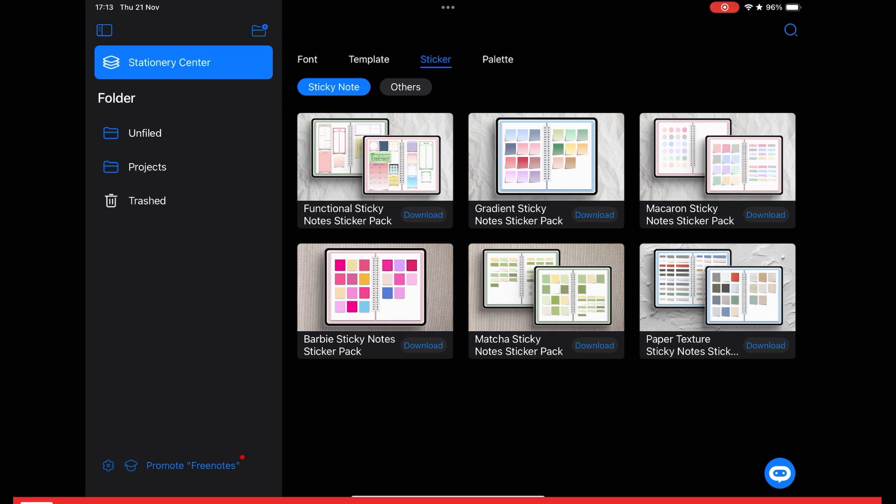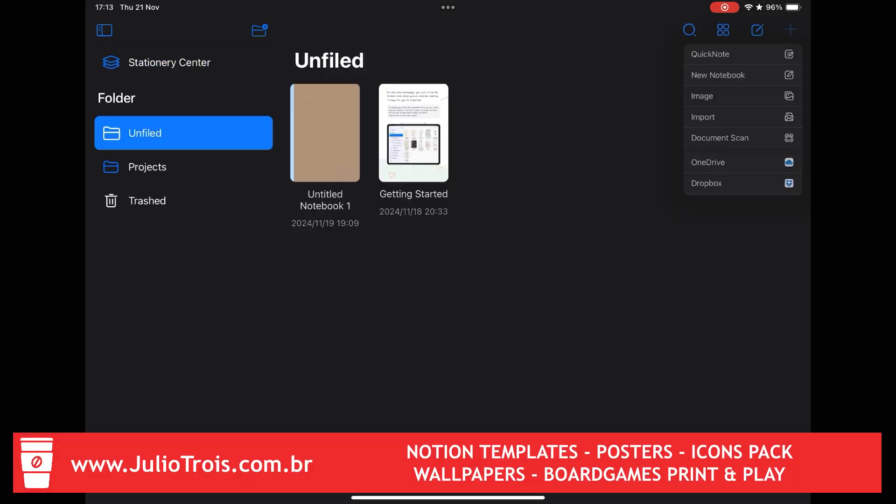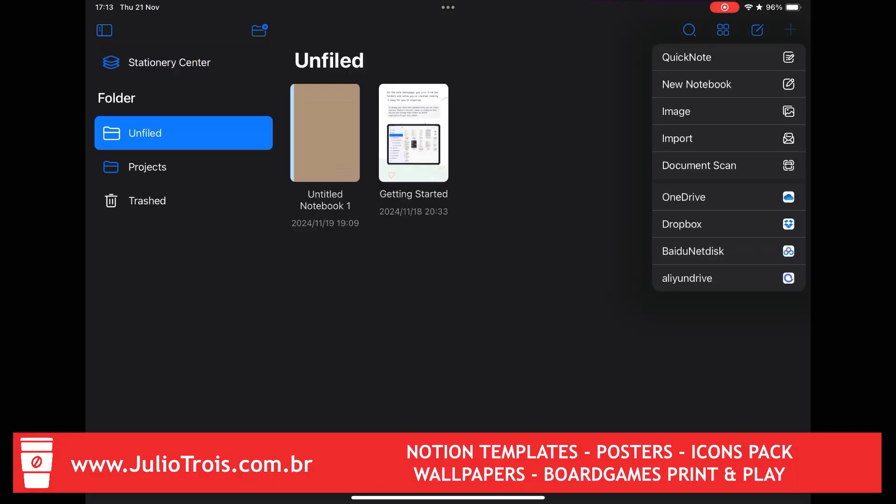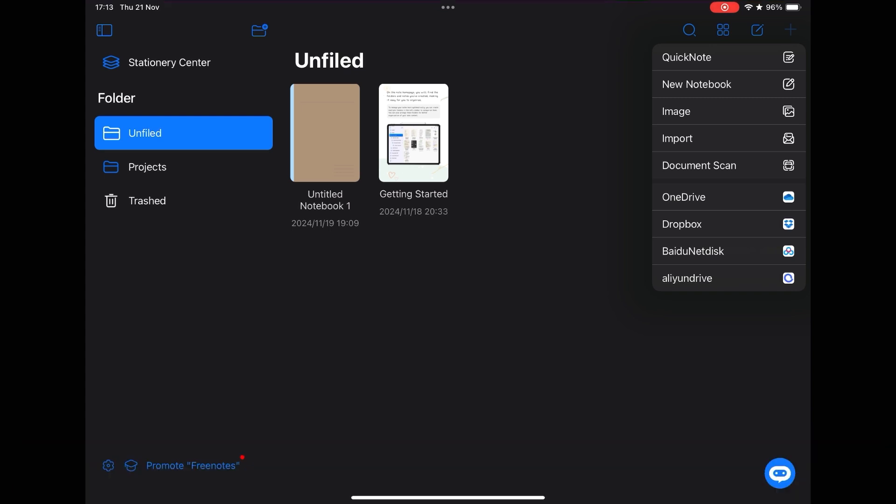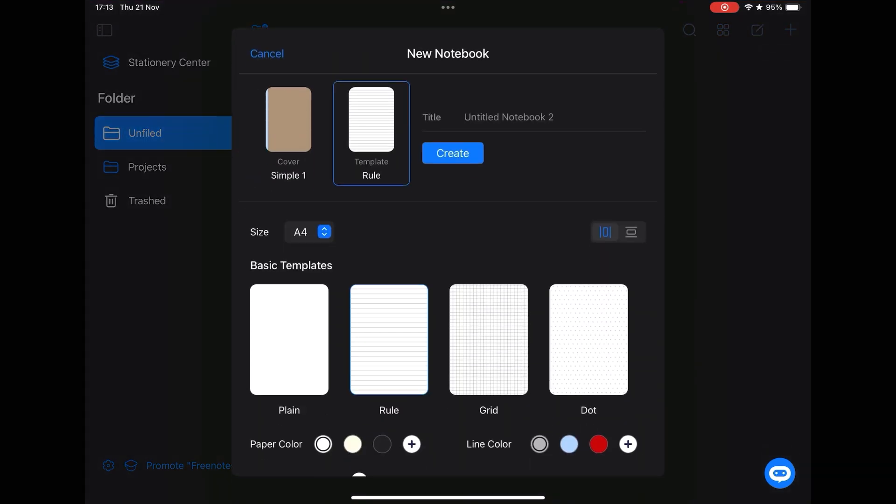To create a new notebook is very simple. Just click on this extra button and you can create a quick note, create a new notebook, import a PDF from your own iPad as well as from the cloud as well.